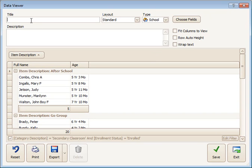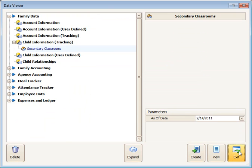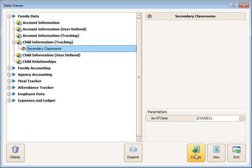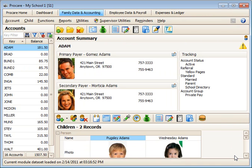You can save this report and call it whatever you'd like. I'll call this Secondary Classrooms and then save it. Once saved, any time I come back to run this report, it will be listed right here under my Child Information. I can just choose the report, change my date, and it would only include children who are enrolled that have a Secondary Classroom item. That's how you can create a Data Viewer report for your Secondary Classrooms.